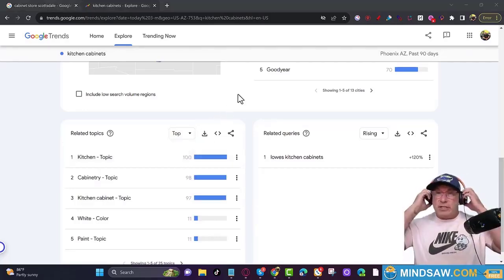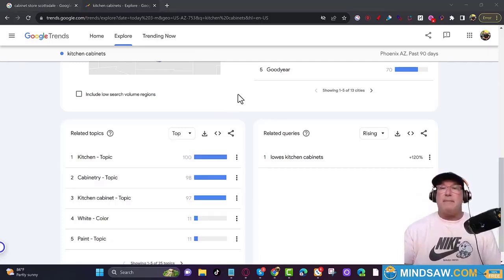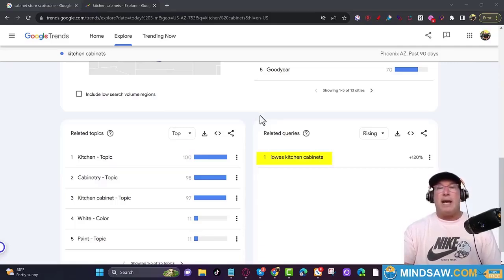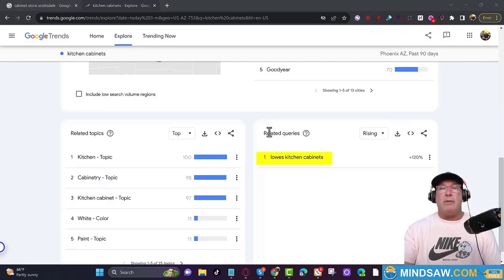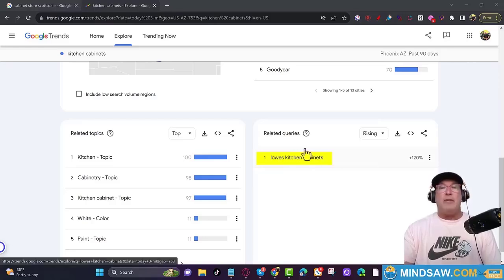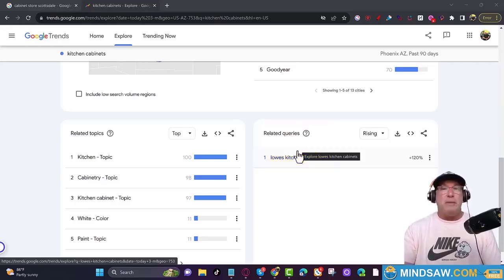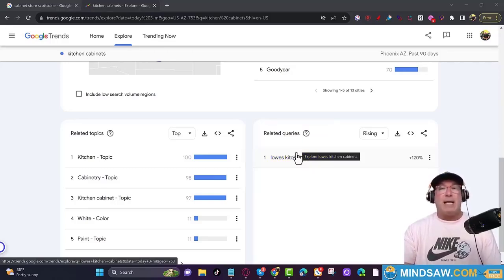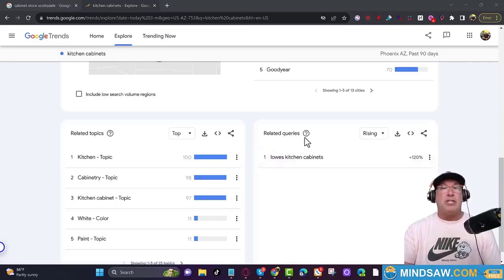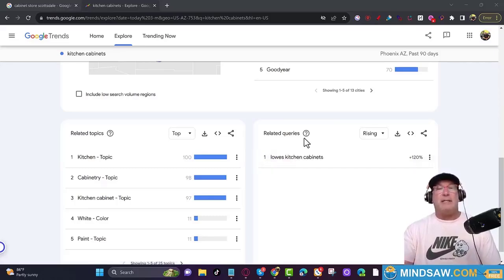Now we're starting to see some interesting stuff. I would have never thought to use the key term 'Lowe's kitchen cabinets.' What I would do is create a comparison page between my kitchen cabinets and Lowe's — maybe the warranty is different. You could literally have ABCkitchencabinets.com/lowes-kitchen-cabinets. That's interesting.